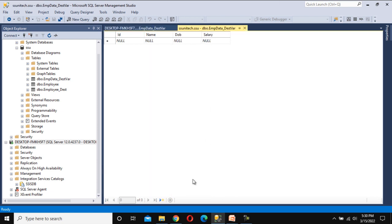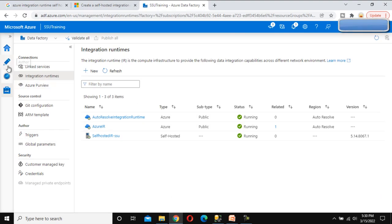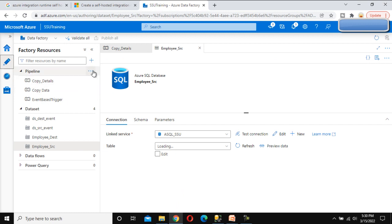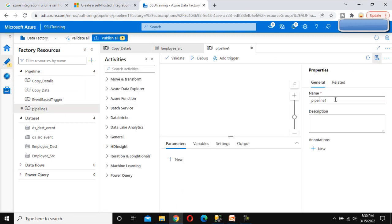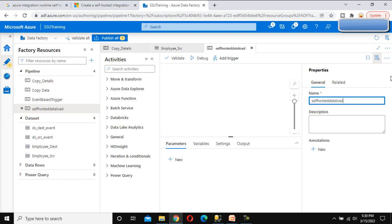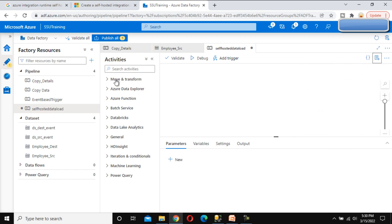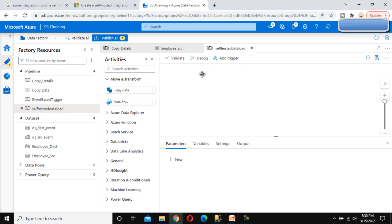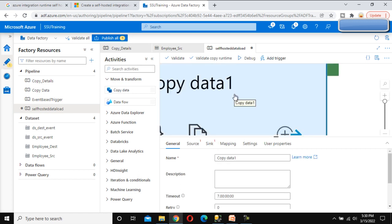Go to the browser and create the pipeline. Under the Author tab, create a new pipeline called 'self-hosted data load'. We need to use the Copy Data activity, which will load the data.